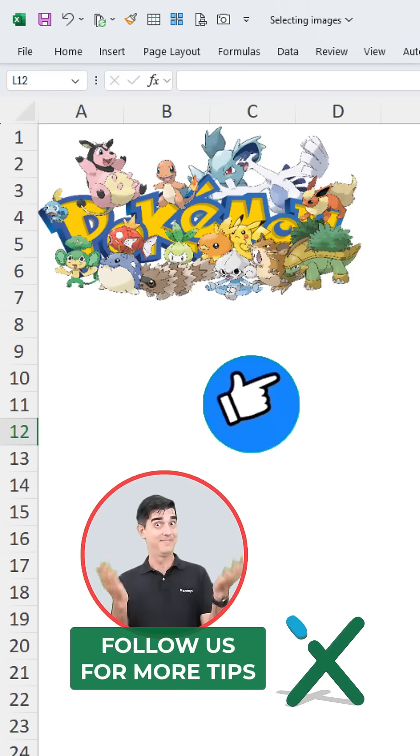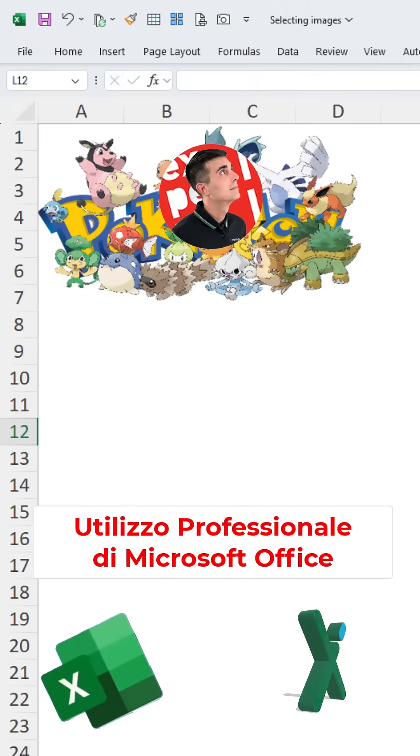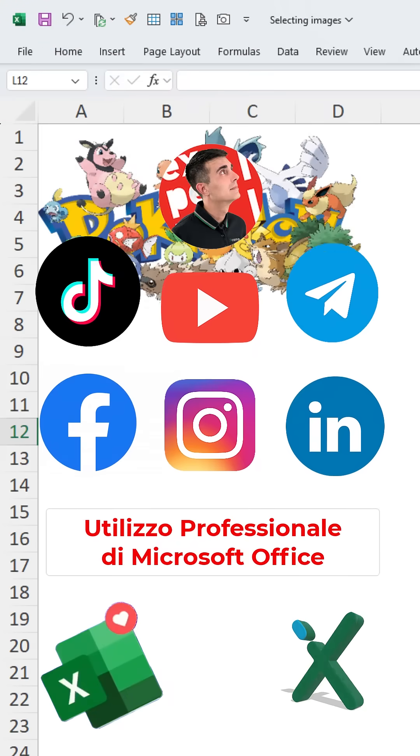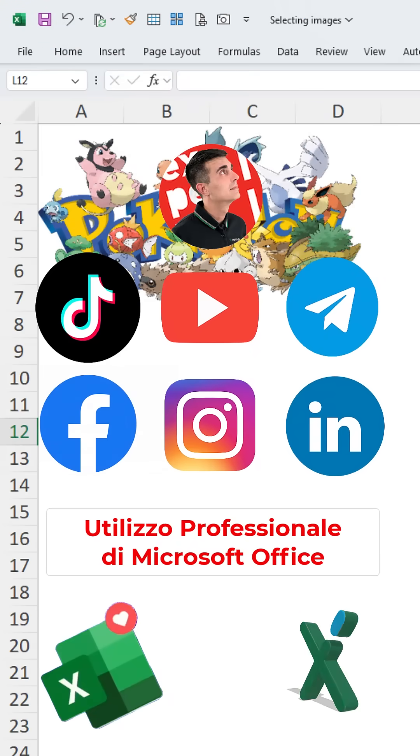Follow us for more tips. We are on YouTube, TikTok, Facebook, LinkedIn, Telegram and Instagram.